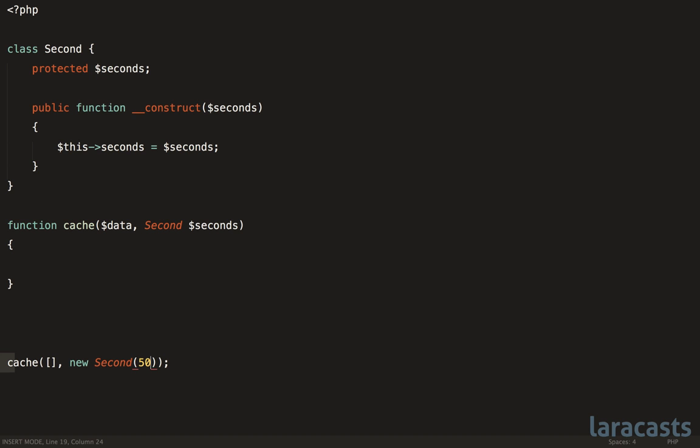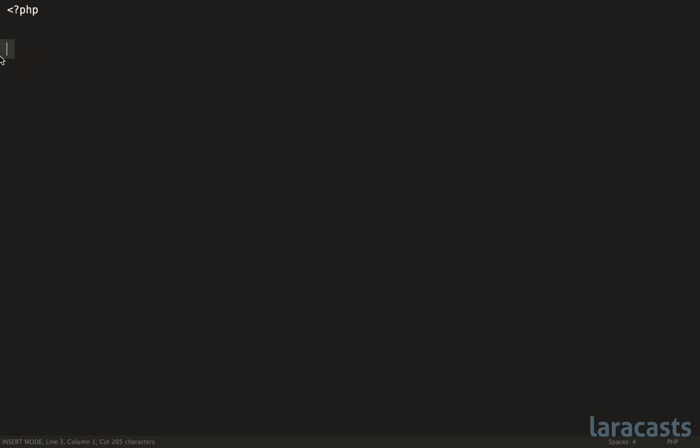When using PHP, I wouldn't recommend that you blindly follow this rule that anything that's a primitive should immediately be wrapped within its own class. Instead, we should add some criteria to determine when it's appropriate and when it's not. For example, one, does it bring clarity? Things like this are always at the top of my list. Am I making my application more or less clear by making this change? So consider that.